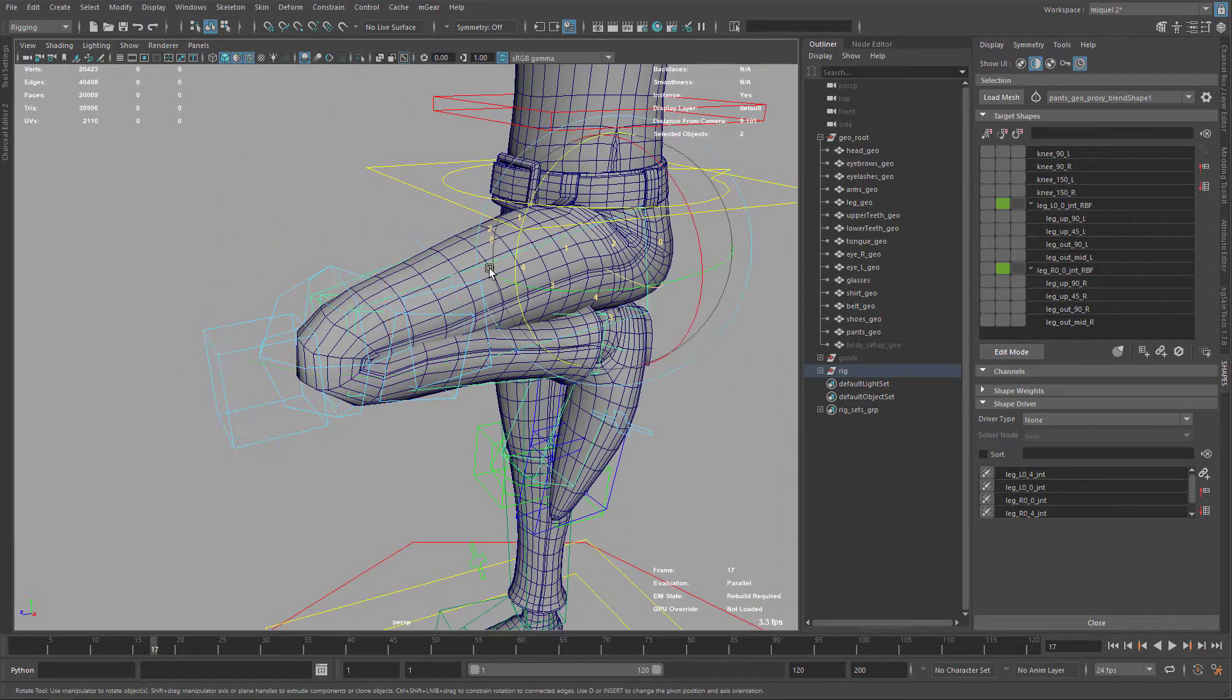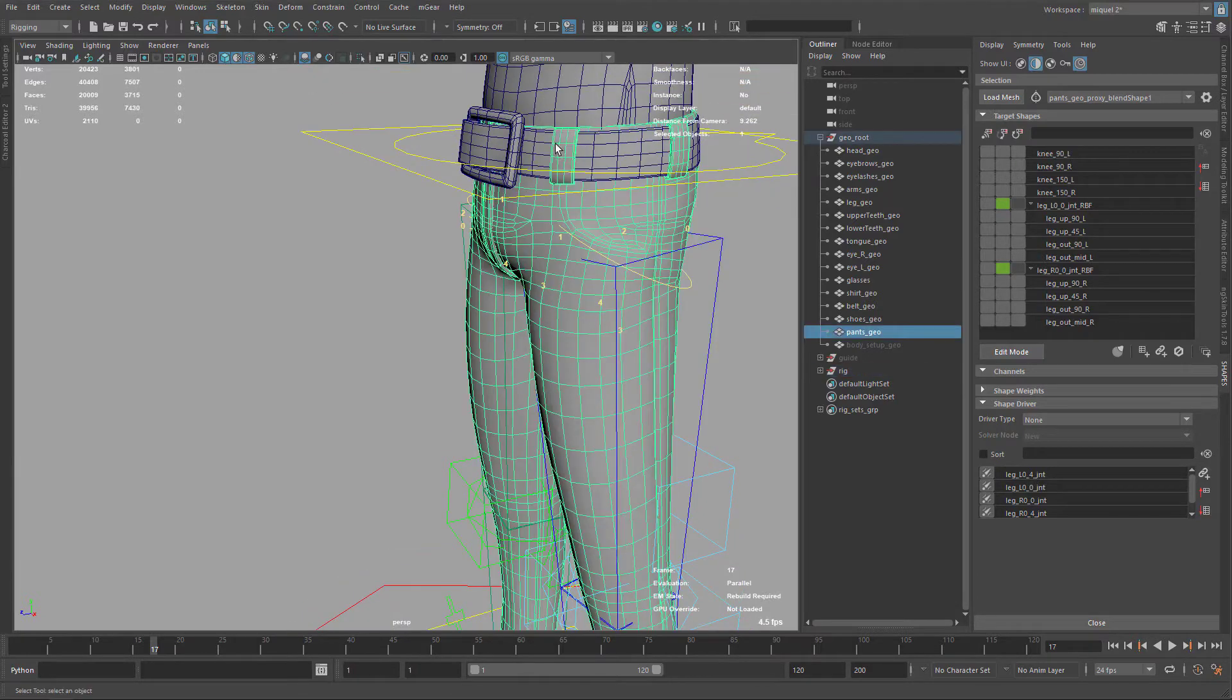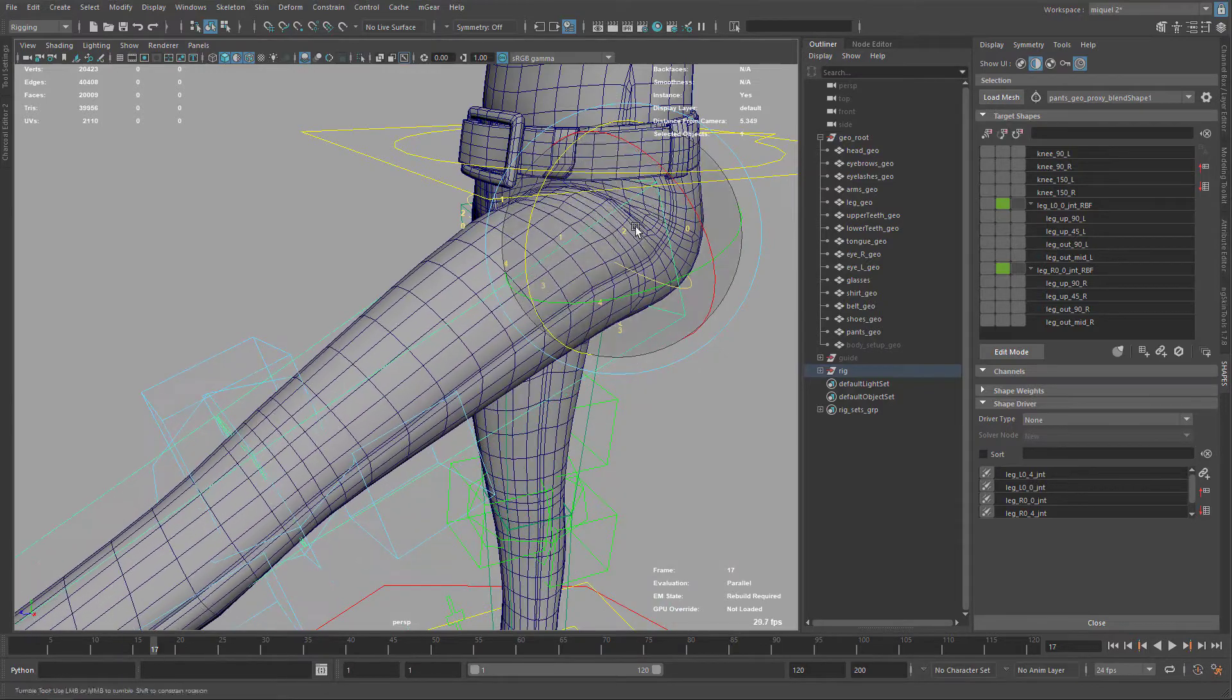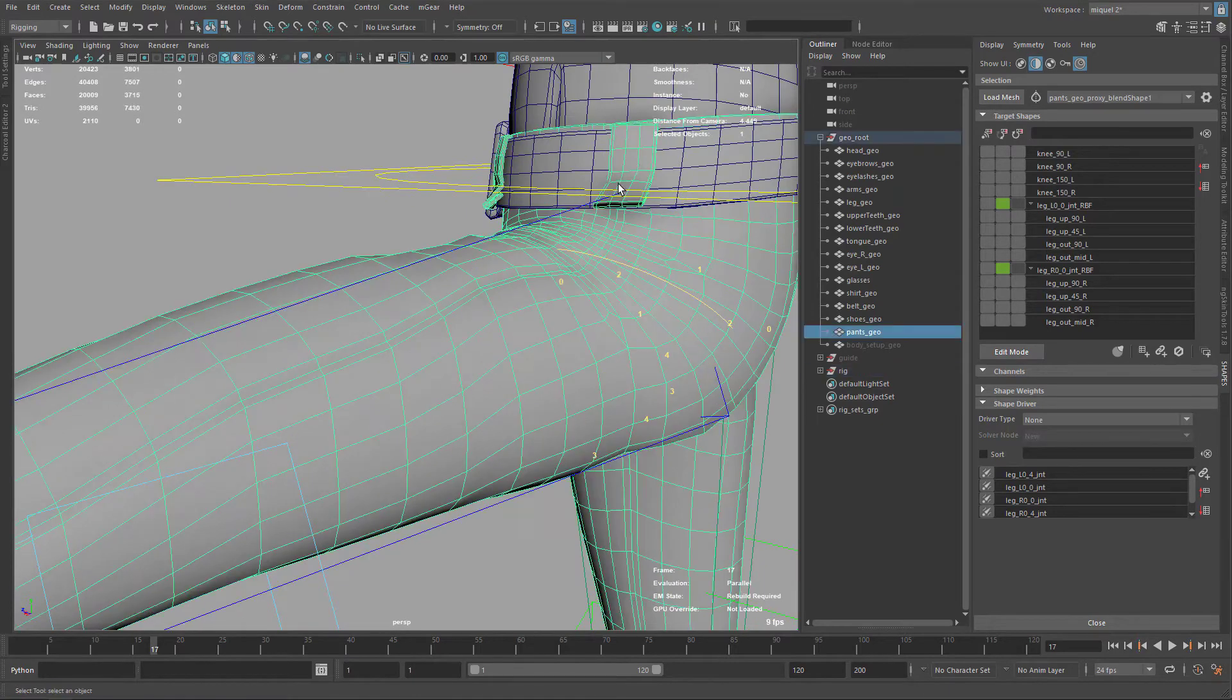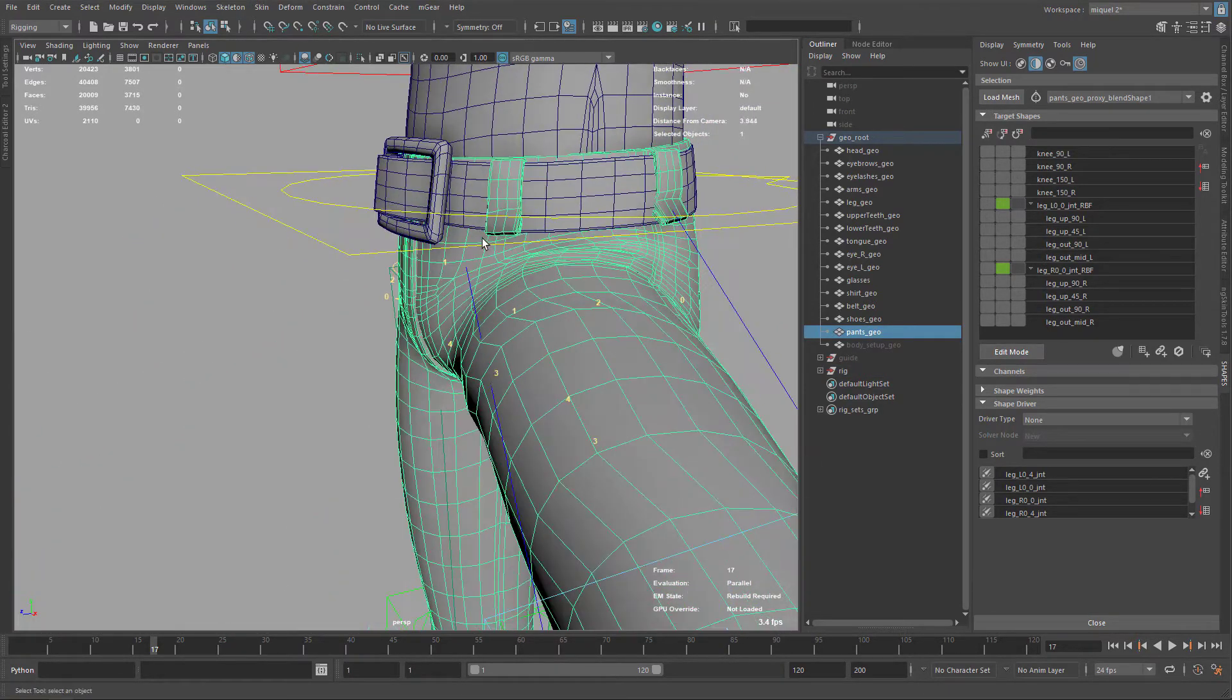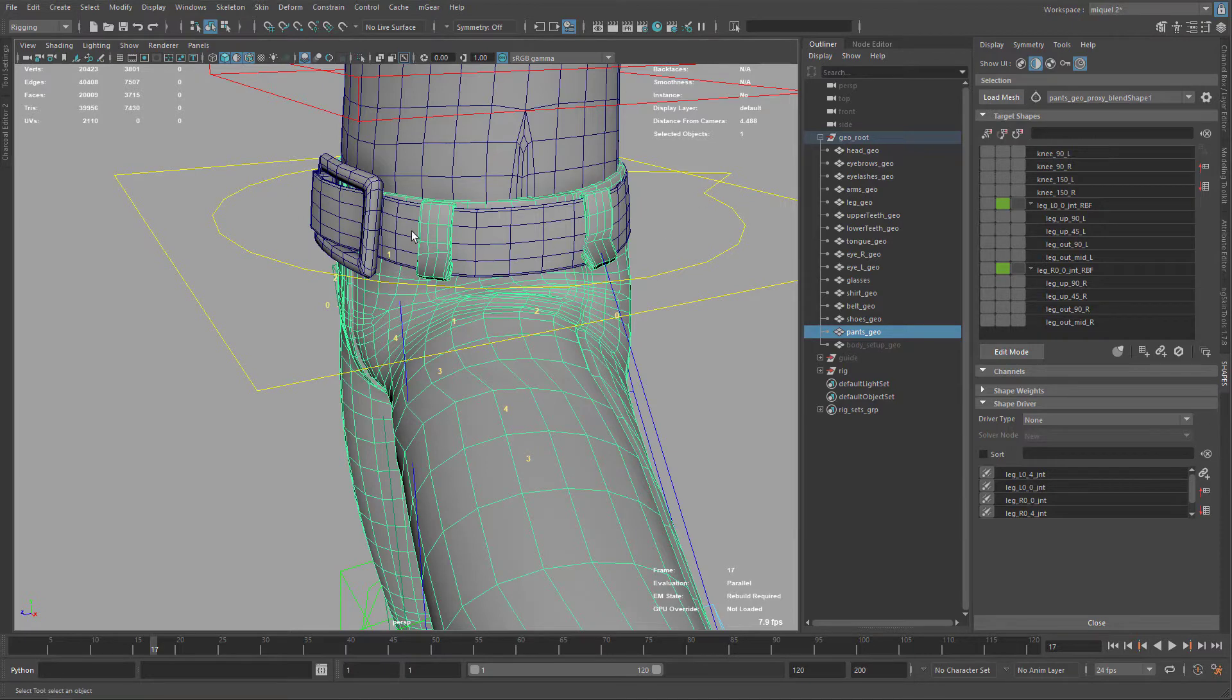So here on the knees it's looking really nice. The only thing is you probably noted here on the belt, this part, this little fella here, is not deforming correctly and probably here it's also getting some funky results. And it's because the proxy of course was also around here moving and it's affecting this area.